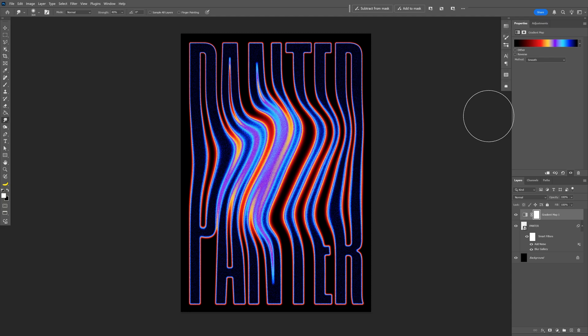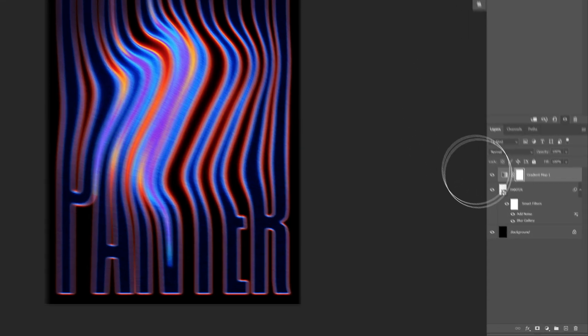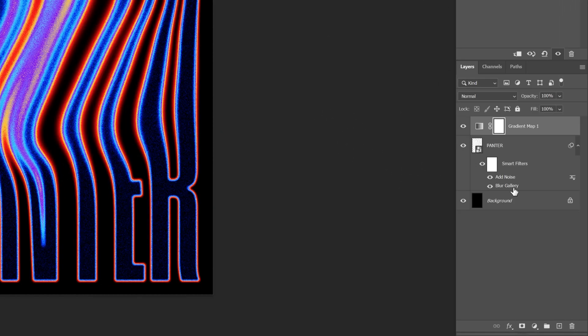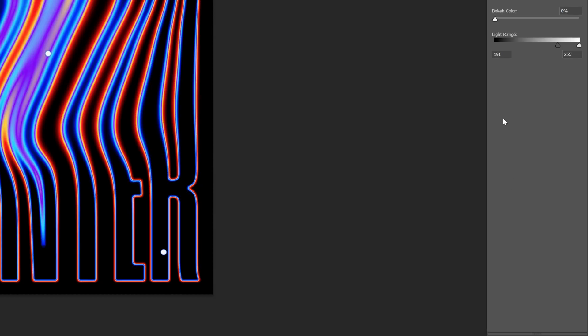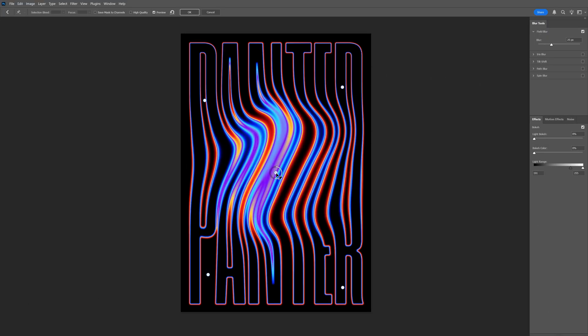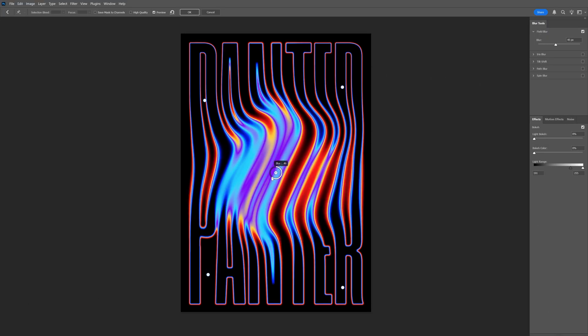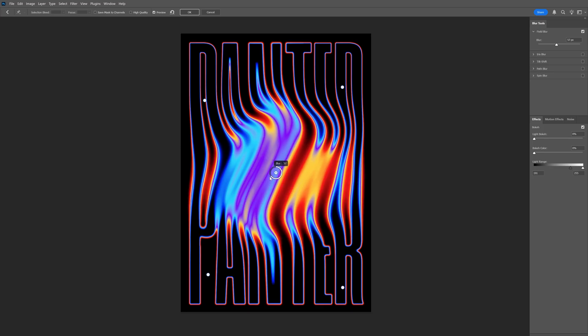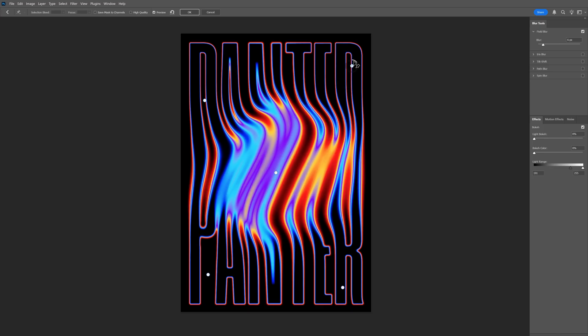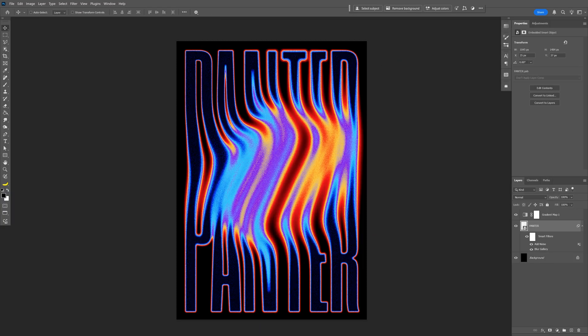If you want to increase the blurriness, all you need to do is go back to the blur gallery and double-click on it. Here you can manipulate the blur even more. Check this out. Now it looks even better. Click OK. And that's how I make this Liquid Gradient Map text in Photoshop. Thanks for watching.